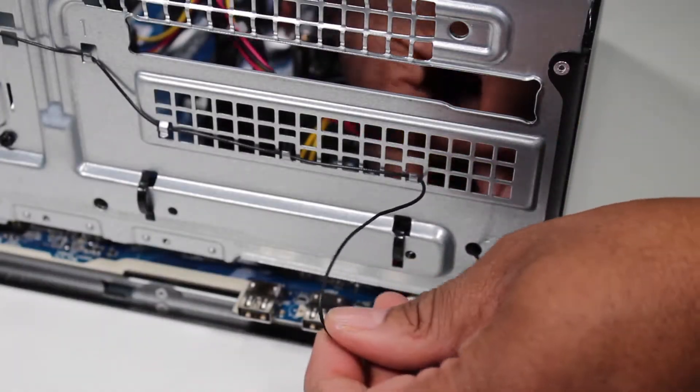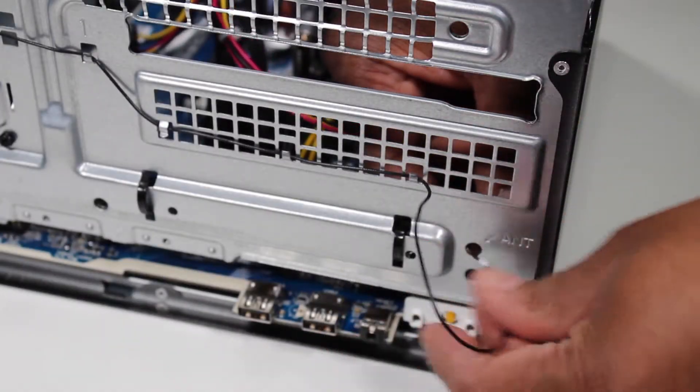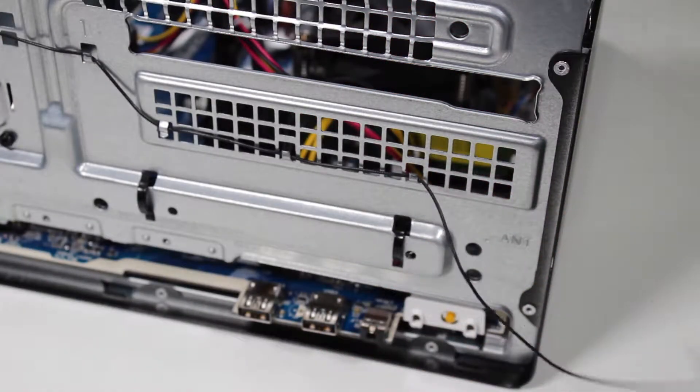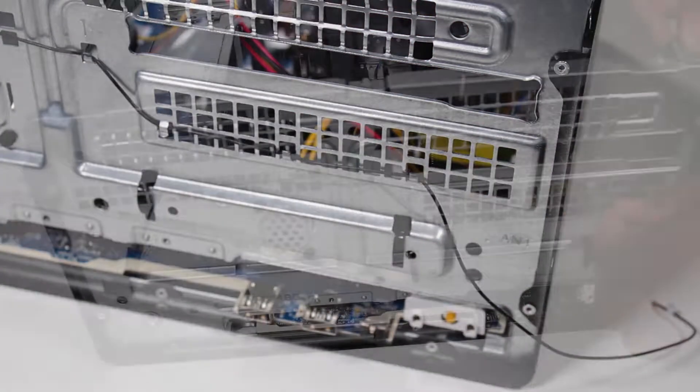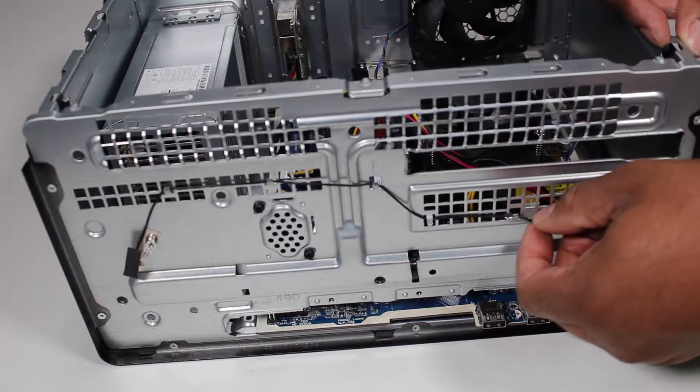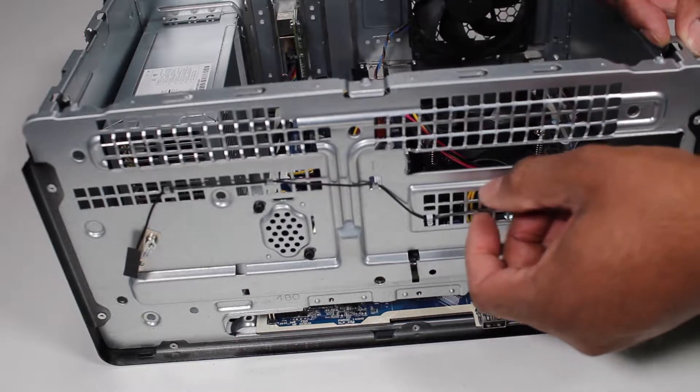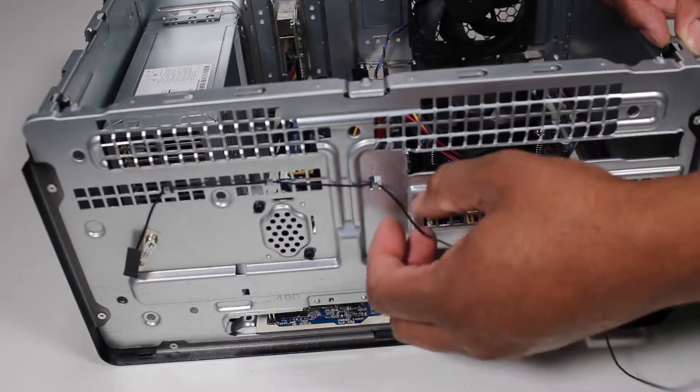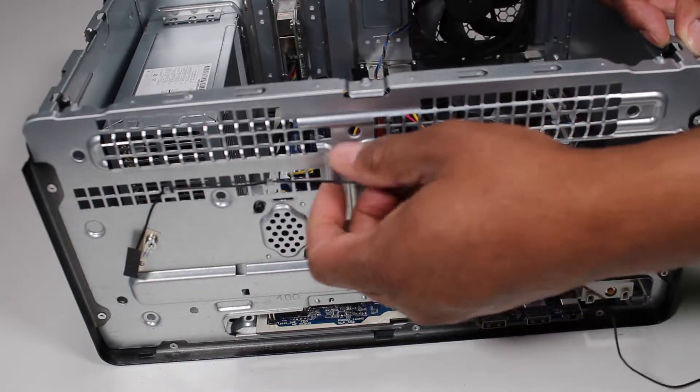Pull the front antenna cable out to the front of the unit through the front unit grill. Free the front antenna from the cable guides at the front of the unit.